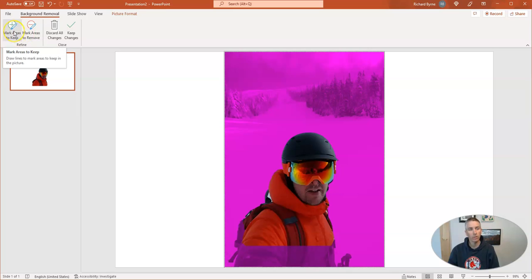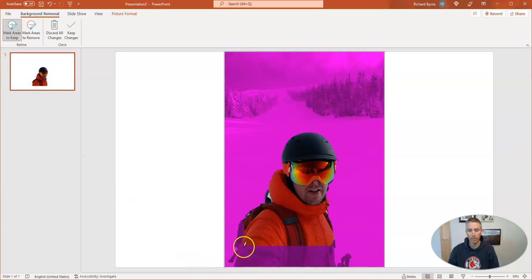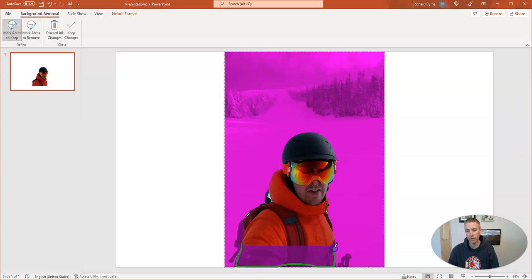I can go over here to the left-hand side and mark areas to keep. So if I want to keep a little bit more of my lower body here, I can do that by just highlighting that area that I want to keep. I want to keep this area that has my backpack in it as well. So there it is.